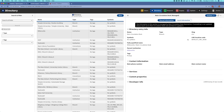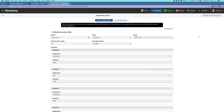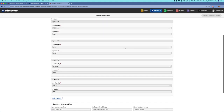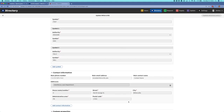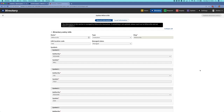While I'm here in the directory app, I'm also going to quickly show the work we've done on our directory edit screen. I'll go back to the Millersville parent directory entry and click Actions and Edit. This takes me into a form where I can edit some basic information about this directory entry — I can add symbols, contact information, and addresses. We'll be continuing to flesh out these directory entries with additional fields to support functionality going forward.